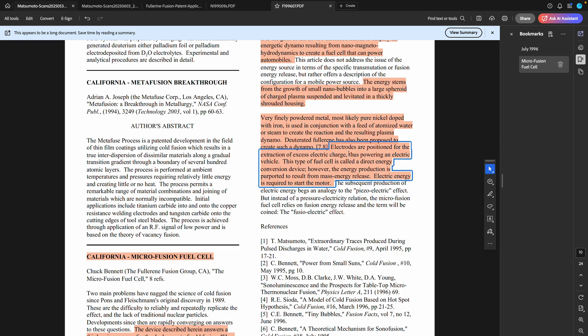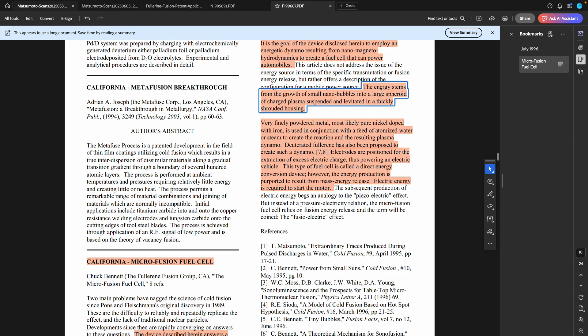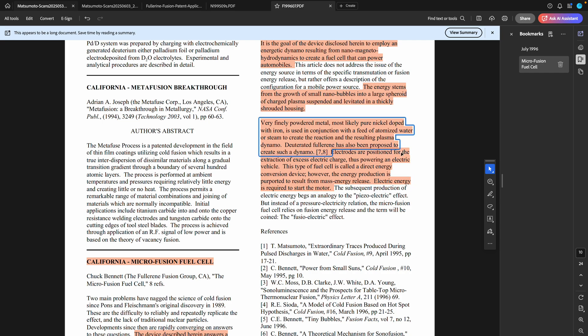Here we are saying very specifically that the design of this thing produces a spheroid of charged plasma that is suspended, levitated in a thickly shrouded housing, has electrodes which are positioned for the extraction of excess electric charge. This is exactly the way that I had thought to do this, and here it is said in writing in 1996, nearly 30 years ago. So this is not something anyone could patent.